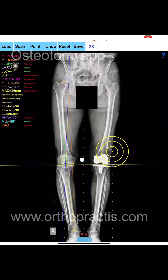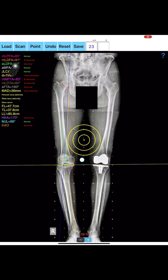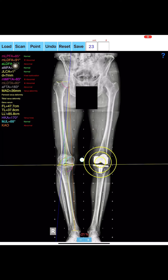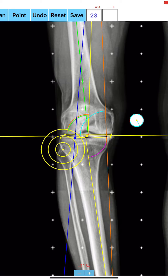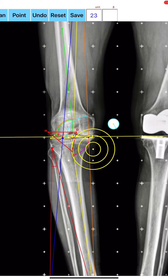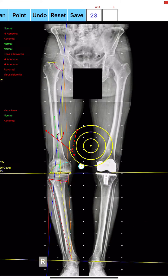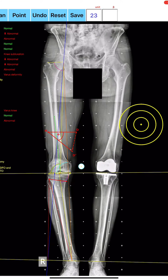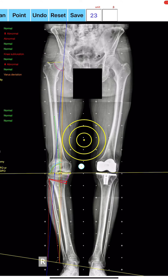The majority of osteotomies are still planned and performed using conventional techniques drawn over transparent papers with cumbersome measurements. This app assists at preoperative correction osteotomy planning by calculating the amount of correction preoperatively — including wedge size, correction angle, osteotomy gap opening or closing, and mechanical axis deviation in MM-MAD.